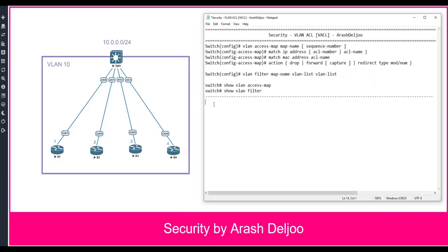Let me review the RACL. You learned about RACL previously and you know that RACL or Router ACL is the most common version of the ACL that we use. We should configure RACL between two networks — this is our router — and with this RACL we can control which traffic can enter or exit from one interface of the router. RACL or Router ACL controls traffic between the networks, not inside of the network.